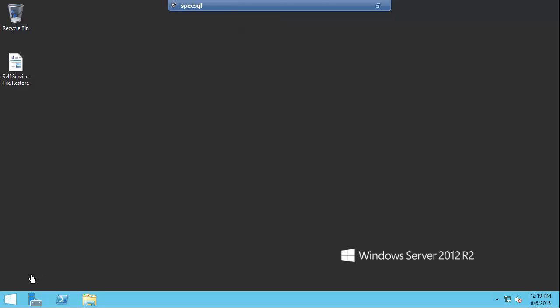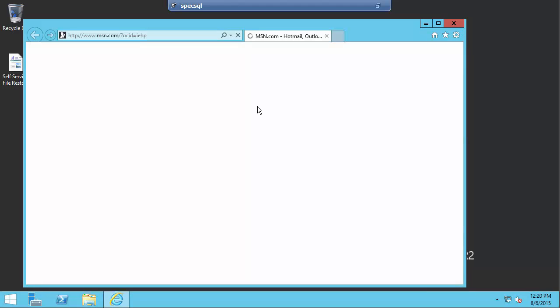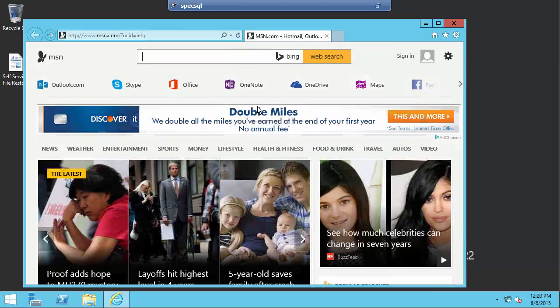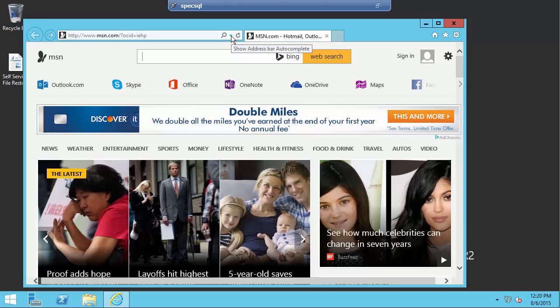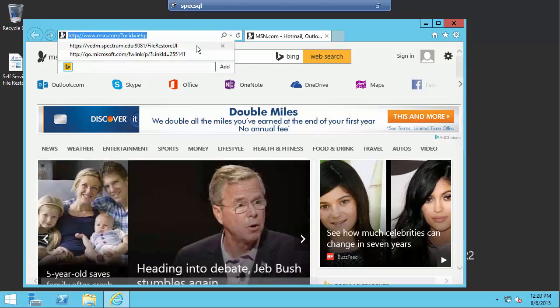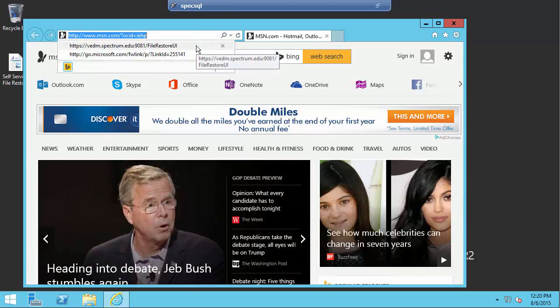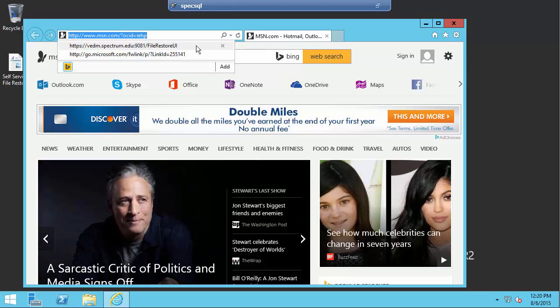Now I'm ready as an end user to go ahead and try and restore a file from that VMware backup. This is a pretty clean machine. I don't have a lot of browsers on here, Chrome or Firefox. I just happen to have Internet Explorer. So that is what I'm going to use. And I don't have any plugins installed, Java, Flash, anything like that.